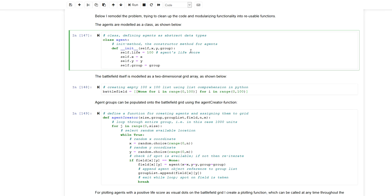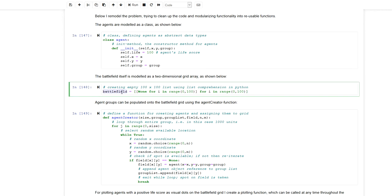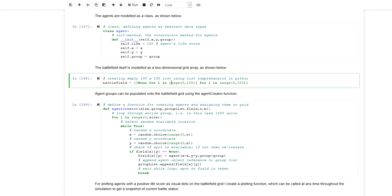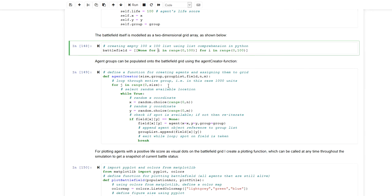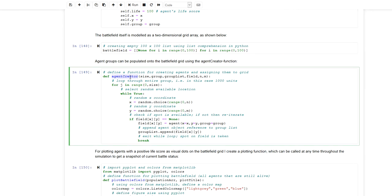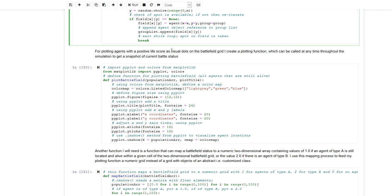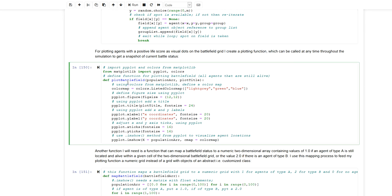In this model we have agents which are instances of the class Agent. They have a life score of 100 and a defined x and y location within a grid. This grid is called battlefield — it is a two-dimensional array created using a list comprehension in Python. I define a helper function that creates a group of agents, allocating a defined number of agents of a defined type within randomly selected cells throughout the battlefield grid.